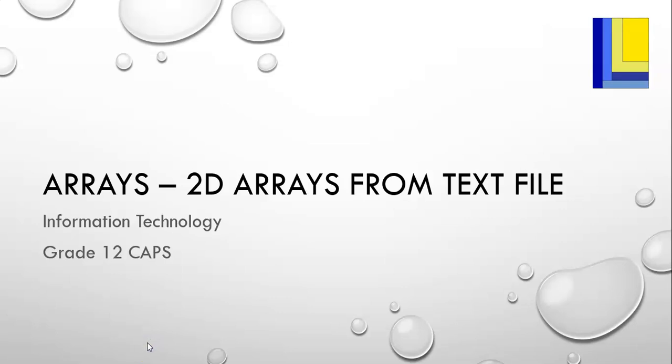In this video on advanced arrays, we're going to be looking at 2D arrays, and we're going to do an example where we take values from a text file and try to populate a 2D array with those values. The best way to show this is by actually just doing an example. So let's just jump straight into it.